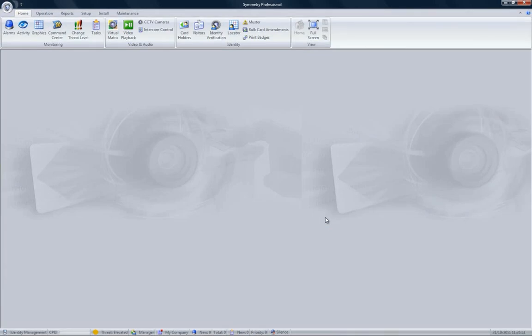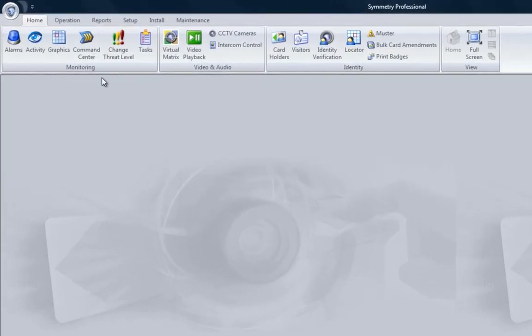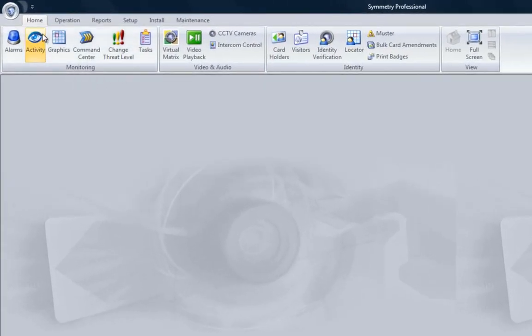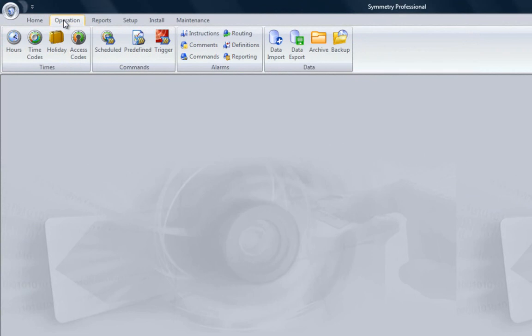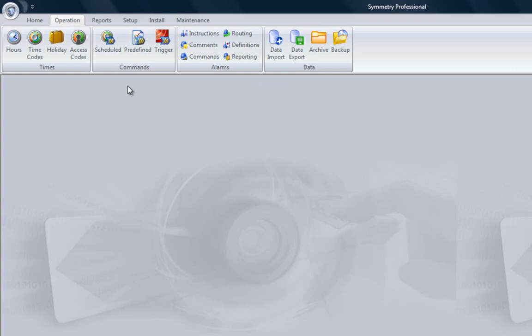This is the main screen. All the Symmetry functions can be found on the easy-to-use ribbon bar at the top of the screen. Here you can see the options that are available under tabs such as Home and Operation. For example, the trigger command is available under Operation and then simply click the trigger icon.